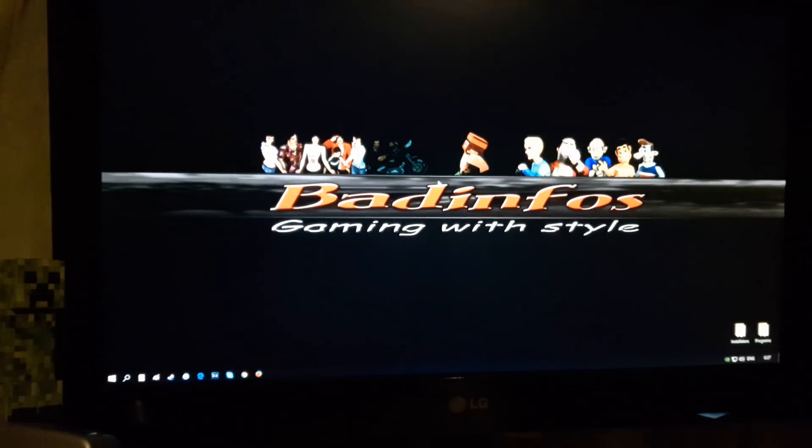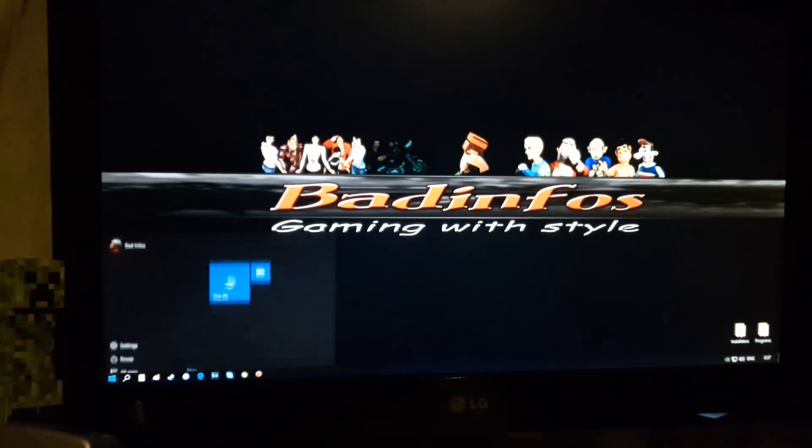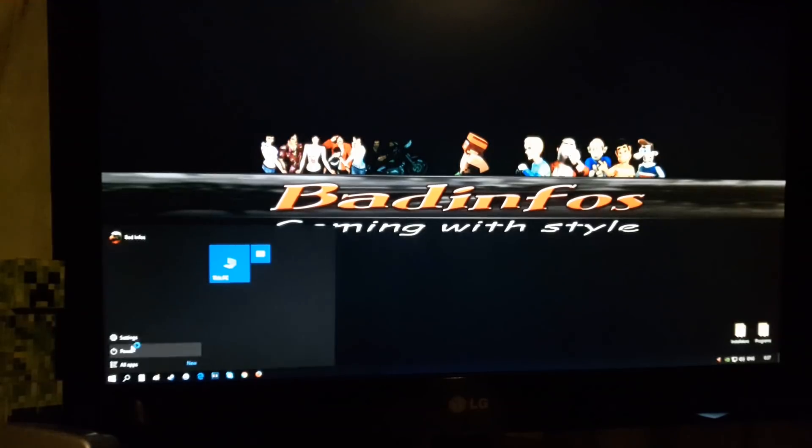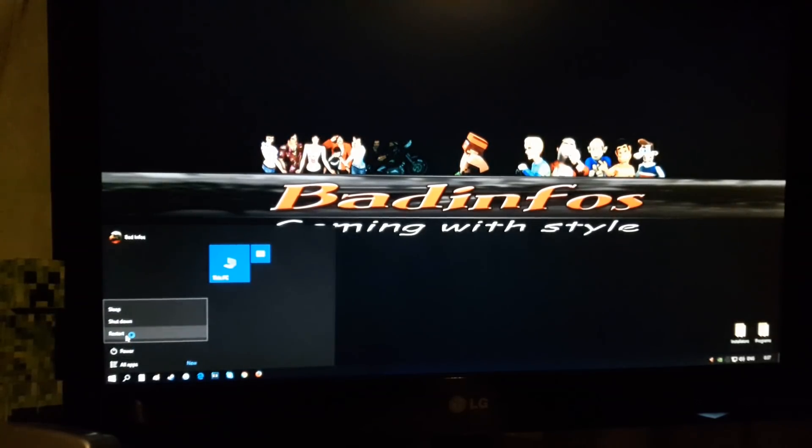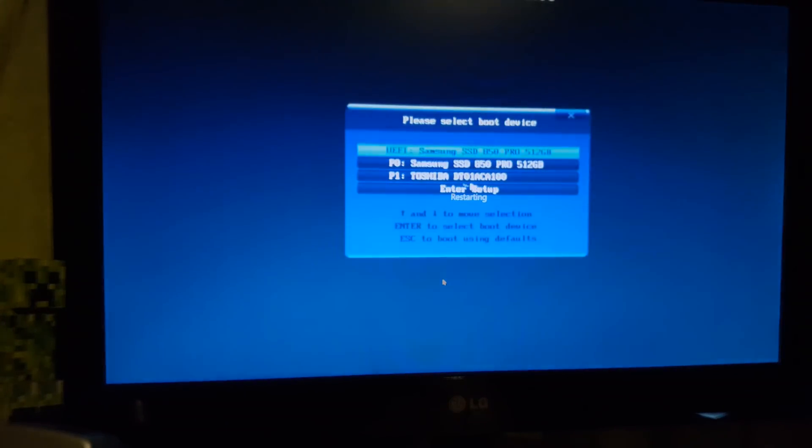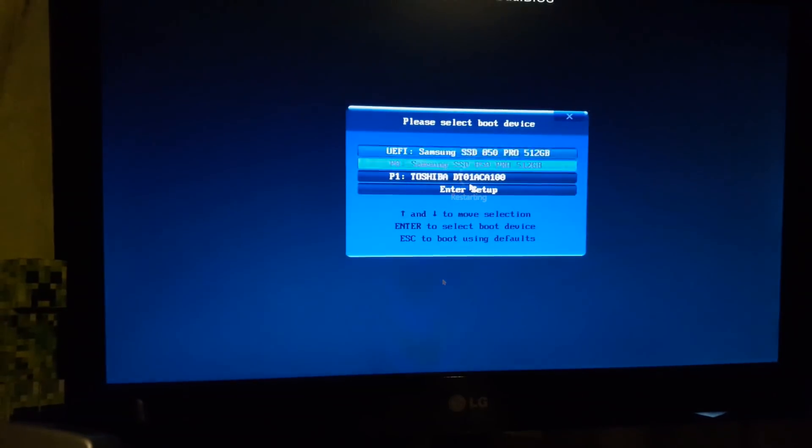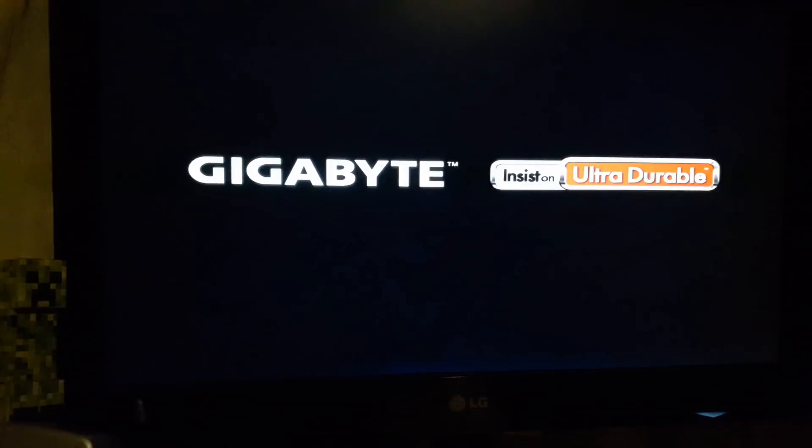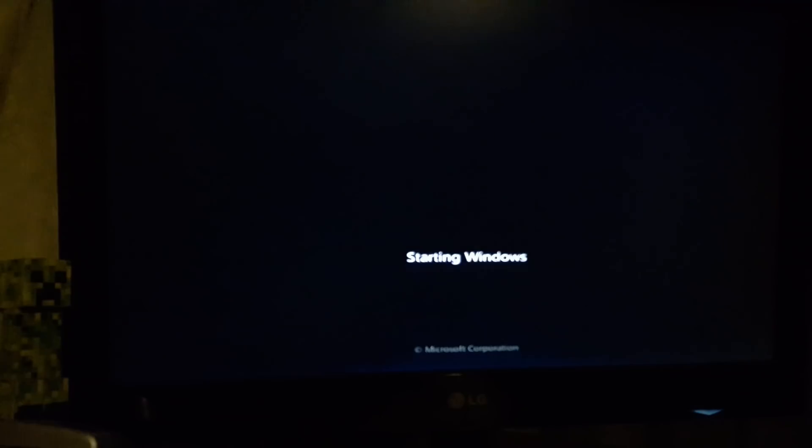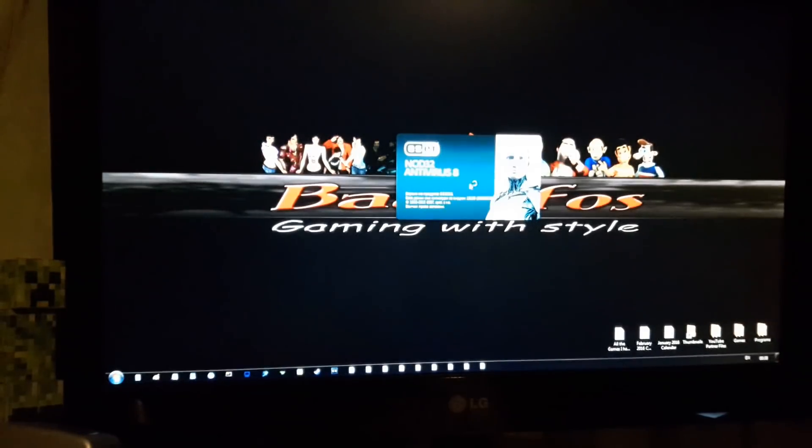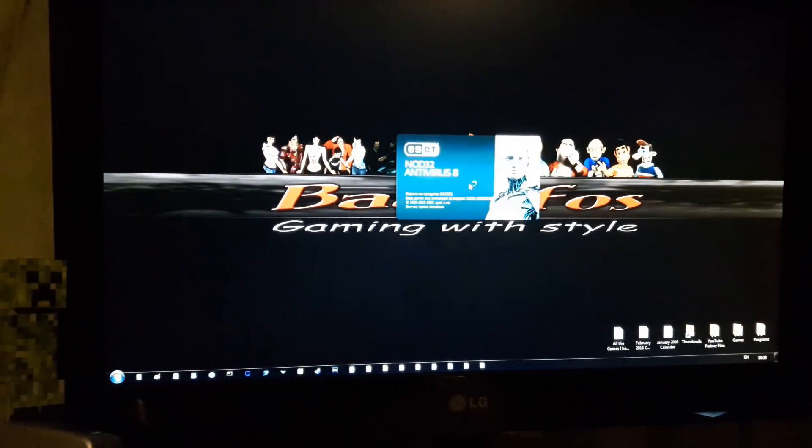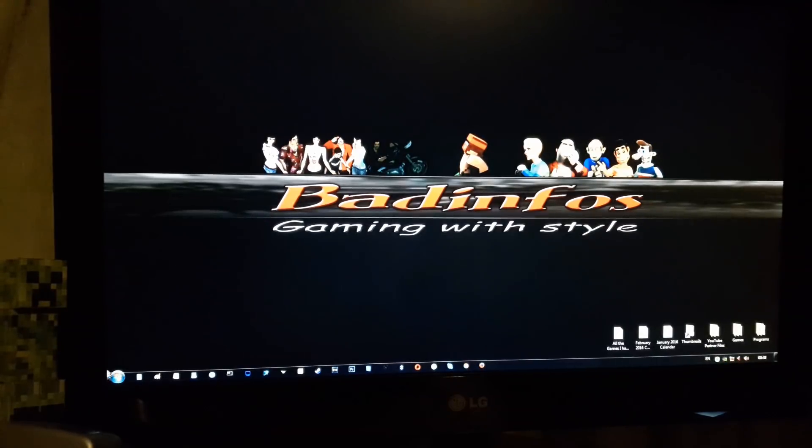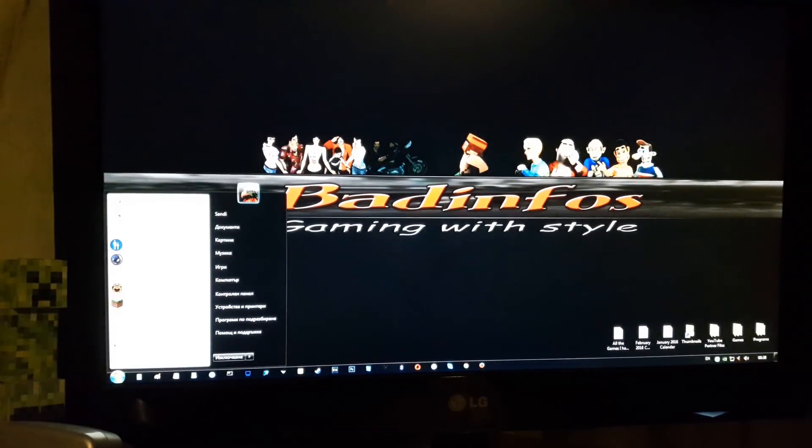Now, if I want Windows 7, what I wanna do is restart. After the beep, I'll press F12 again. Choose a Toshiba HDD. And there it is. Finally, took you long enough. But as you can see, it loaded all my programs, settings, drivers and everything else from before.